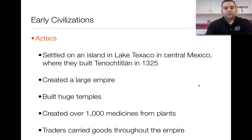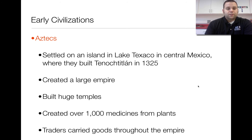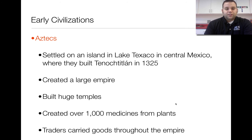The Aztecs settled on an island called Lake Texcoco in central Mexico, which they built into their capital city called Tenochtitlan in 1325. They created an extremely large empire and built huge temples to different gods and goddesses. They were also able to create over a thousand different medicines from plants. And they had traders that carried goods throughout the empire, establishing a network of trading in the region.